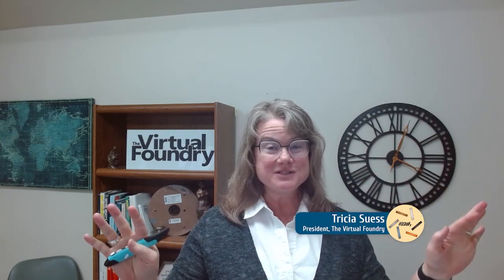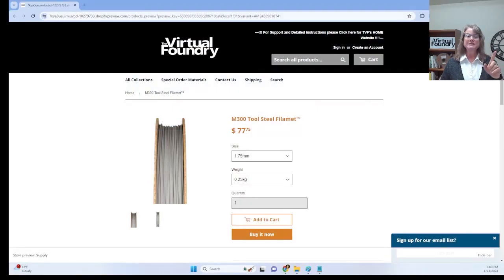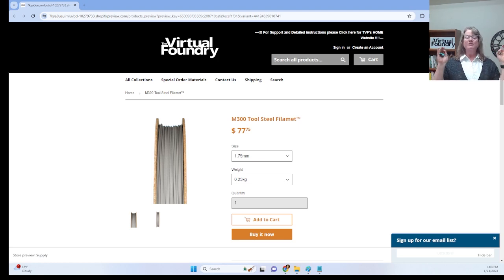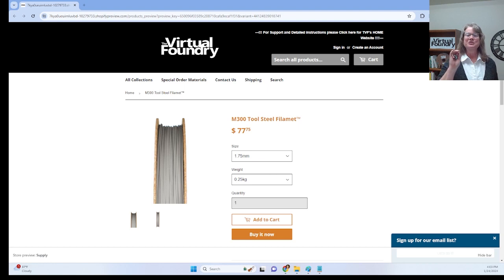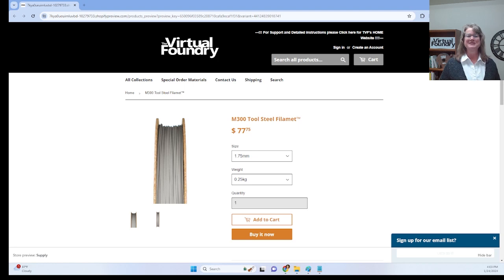Hi everybody, Trisha here from the Virtual Foundry and I'm pumped to share some fantastic news. Brace yourselves for the grand reveal of our latest creation. Drumroll please. Introducing M300 Tool Steel Filament. Your requests for FFF 3D Printable Tool Steel have been answered, and we're thrilled to bring you this cutting-edge addition to the Virtual Foundry family of materials.